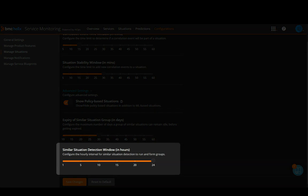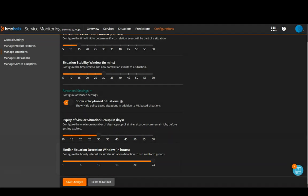Similar Situation Detection Window. By default, it is 24 hours.